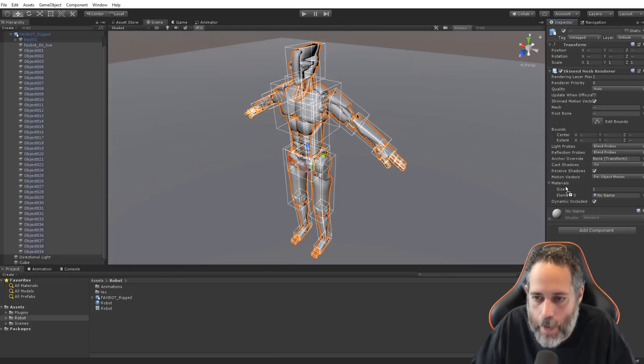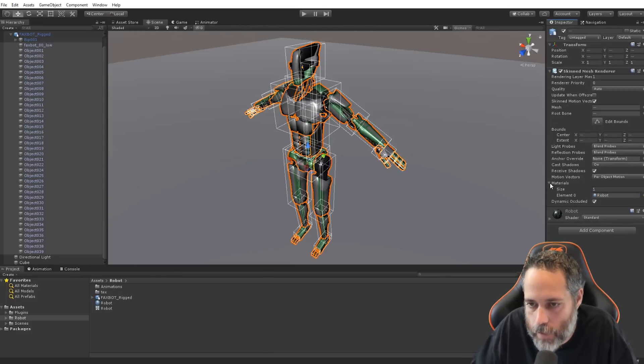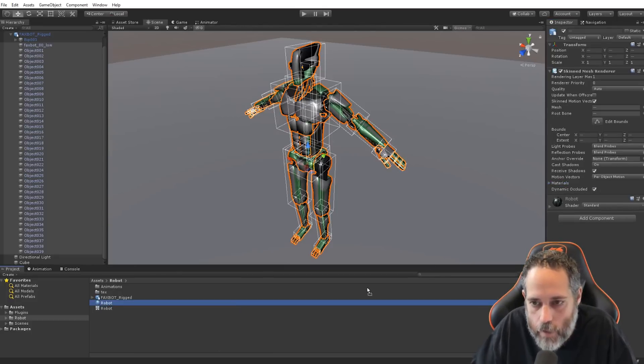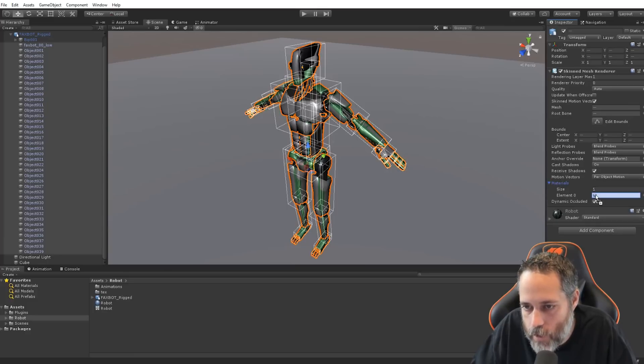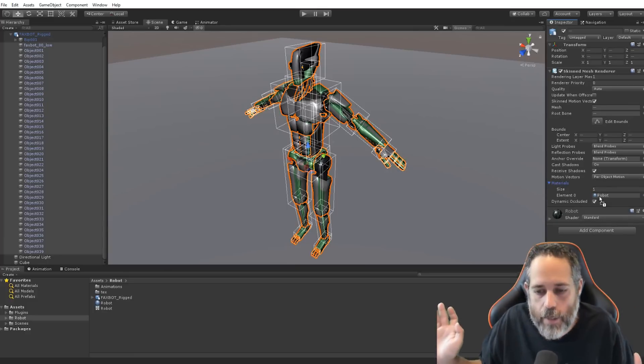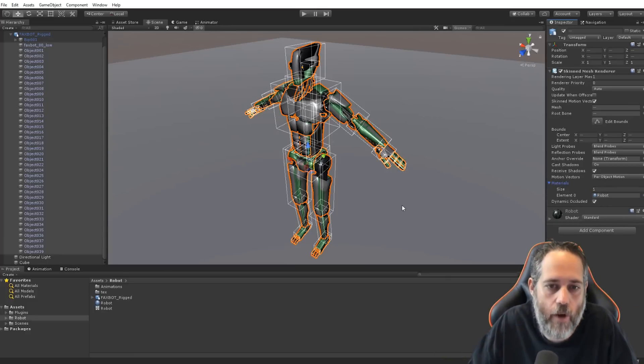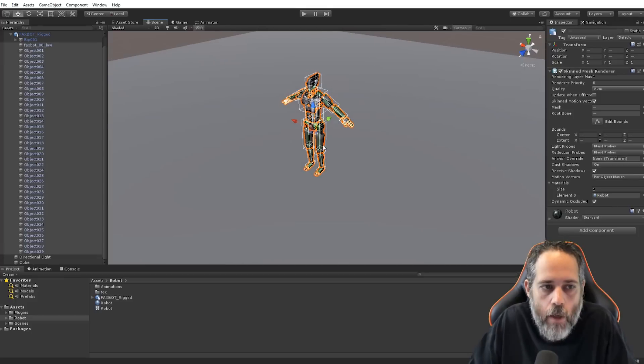So, I'm going to expand him out, select all of the renderers. He's actually got a lot of them. Select them all, and assign this robot material to the material section. If this is collapsed, by the way, you can hover over it, and it'll expand. Just in case anybody happens to be following along.